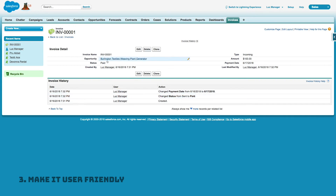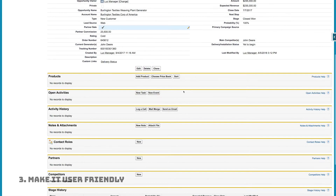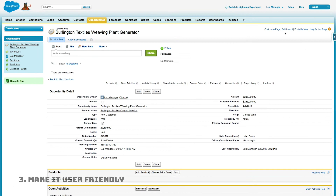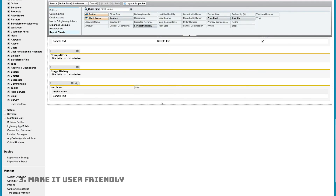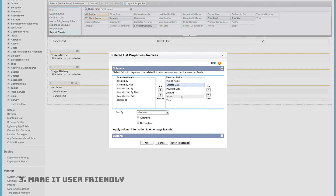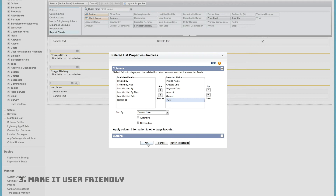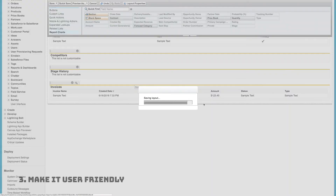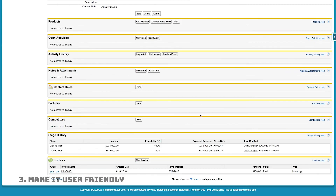Let's make sure the invoice also looks good on the Opportunity. I'll open an opportunity — here's the Invoices related list, but it only shows the name, so I'll edit the opportunity layout. I'll click the wrench icon on the Invoices related list to choose which fields appear as columns, sort them by created date descending (newest invoice first), save, and now we can see all the relevant invoice columns on the opportunity.